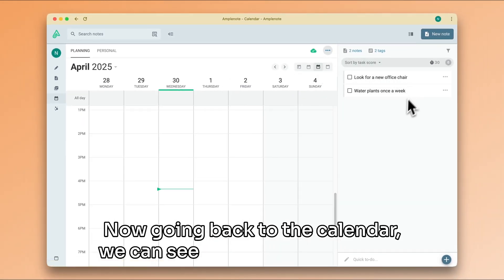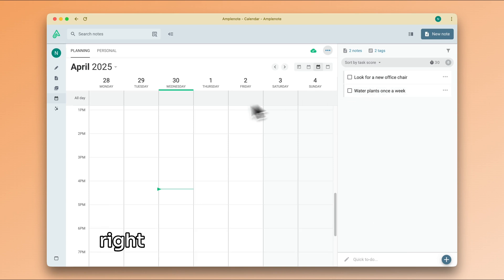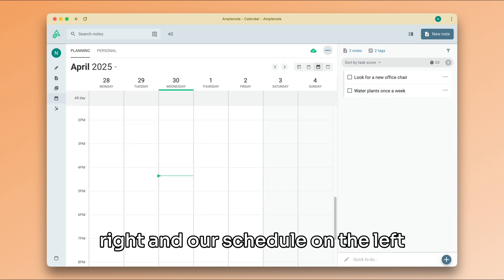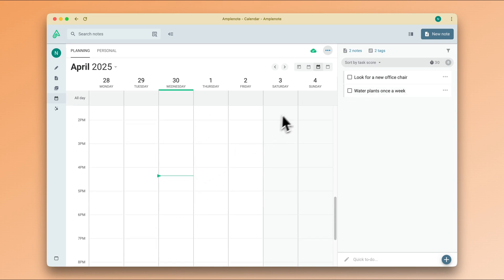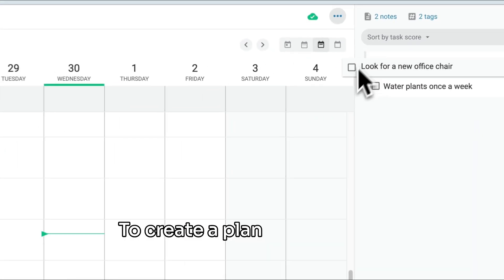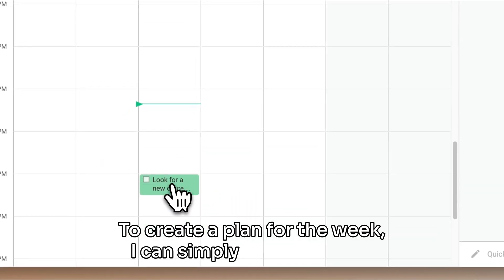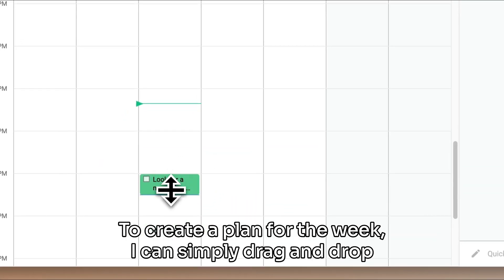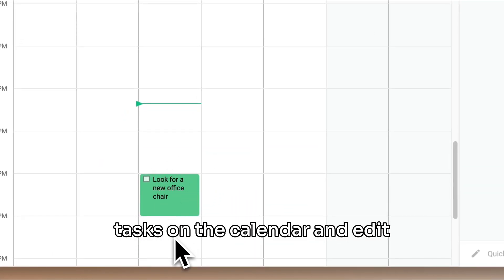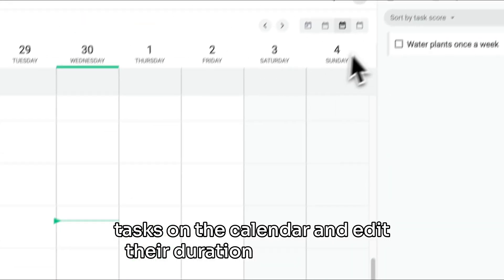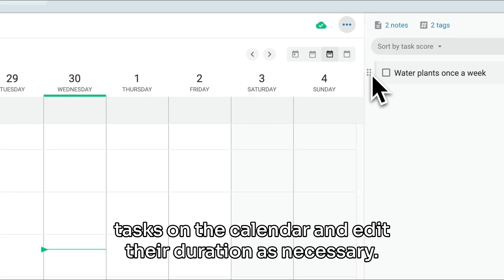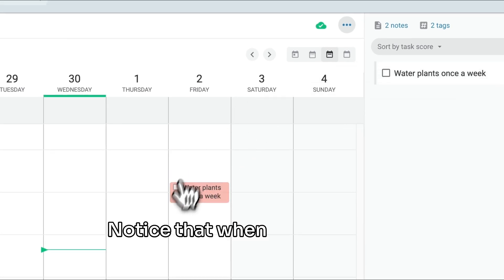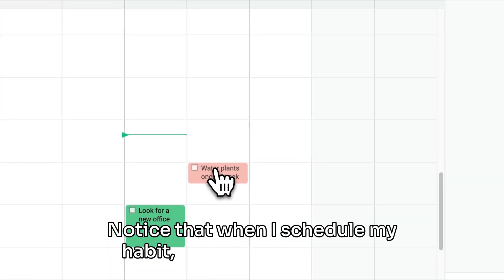To create a plan for the week, I can simply drag and drop tasks on the calendar and edit their duration as necessary.